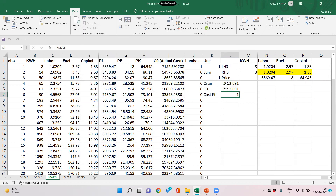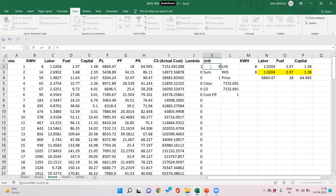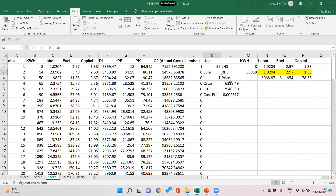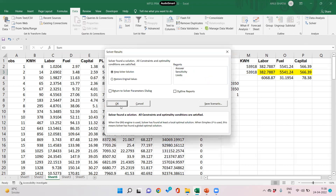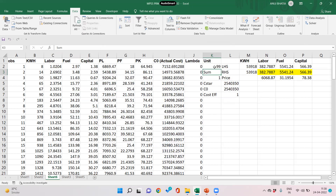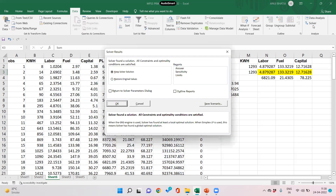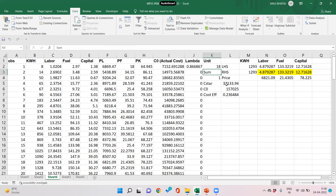For unit one, C* and C0 are the same, so cost efficiency is one. For unit 99 (the last firm), cost efficiency is also one. For unit 18, the cost efficiency is 0.23 — C* is 37,000 and actual cost C0 is 157,000 — indicating a huge scope for cost reduction.